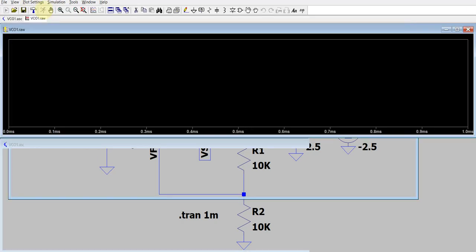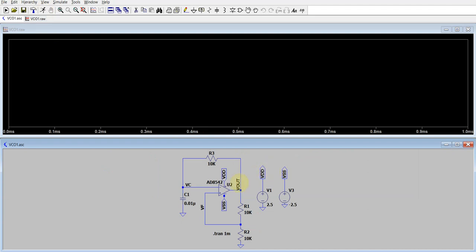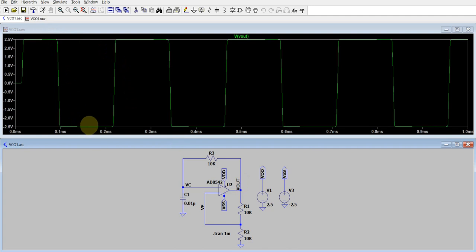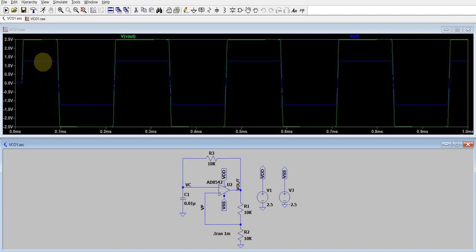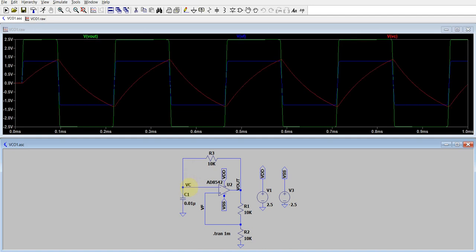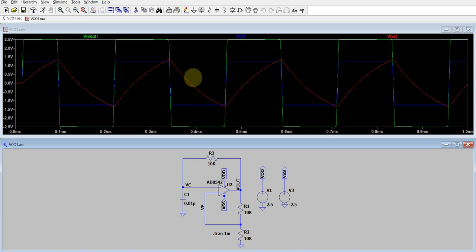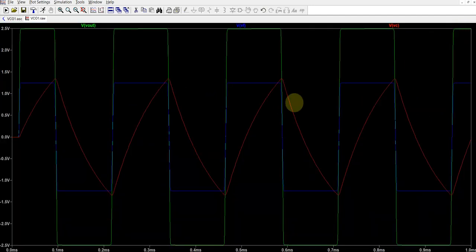Running the simulation, we can see the waveforms. Plotting V out, you can see it toggling between minus 2.5 and plus 2.5. Plotting V f, it is exactly half — toggling between plus 1.25 and minus 1.25. Plotting the capacitor voltage, you can see it getting charged and discharged, going towards 1.25 and towards minus 1.25. This shows the capacitor charging and discharging behavior.